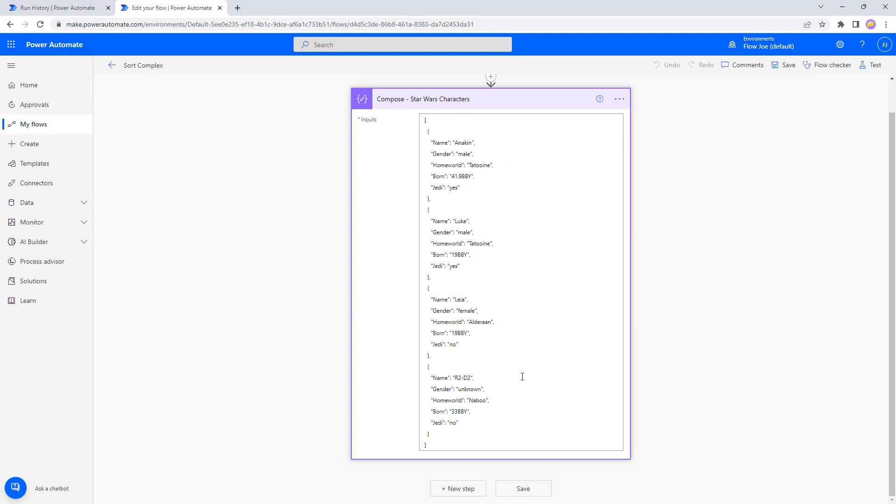We've got four characters. We've got Anakin, Luke, Leia, and R2-D2. Now what if we want to specify a column that we want to order this by? Let's say we want to order if they are a Jedi or not.